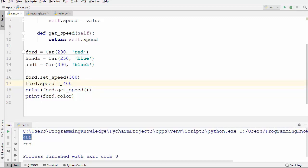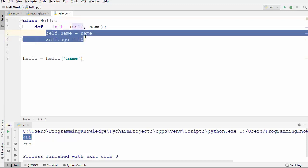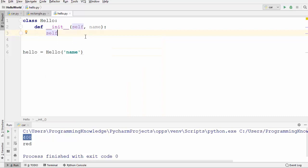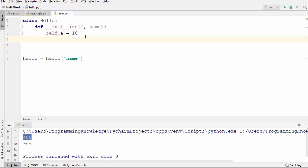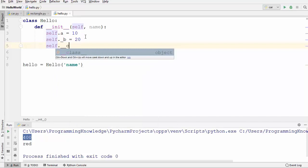In other object-oriented languages like Java or C++, you use keywords like public, private, or protected to mark attributes. But Python doesn't have any of these keywords. Let me give you an example using a class called Hello, where I'll set three values: self.A = 10, self._B = 20, and self.__C = 30.